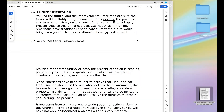Hi everyone, this is T. Falcon Apier. Welcome to the Circle of Brilliance. Today we're going to continue our discussion on the American values as proposed by L.R. Cole in 1988. We are now up to number eight.